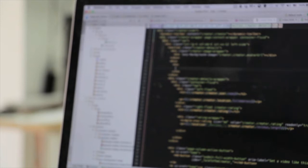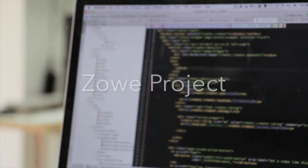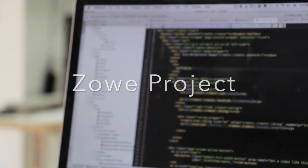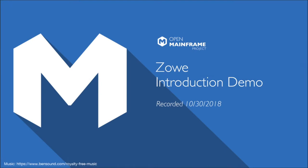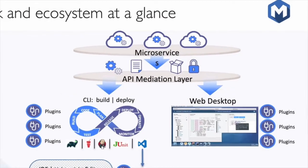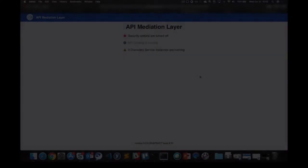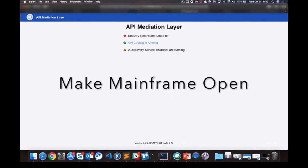My interest grew more and more when I started working for the Zoes project. This is a project hosted by OpenMainframe, and the goal for this is to make mainframe open.